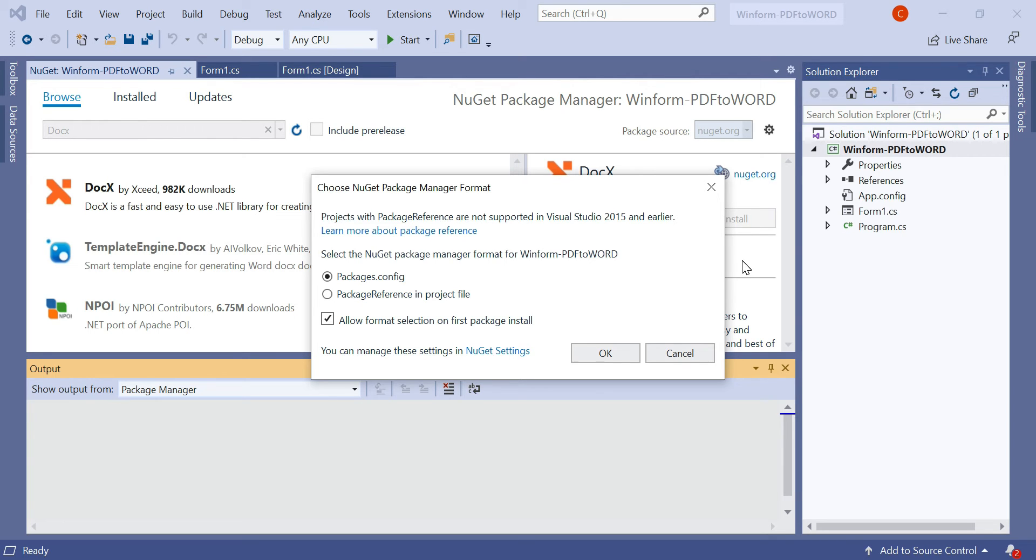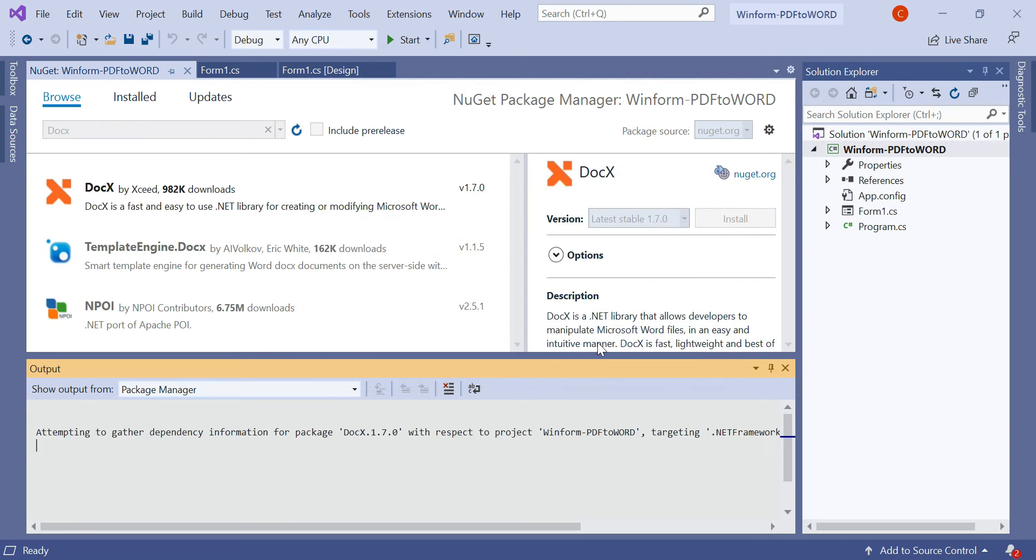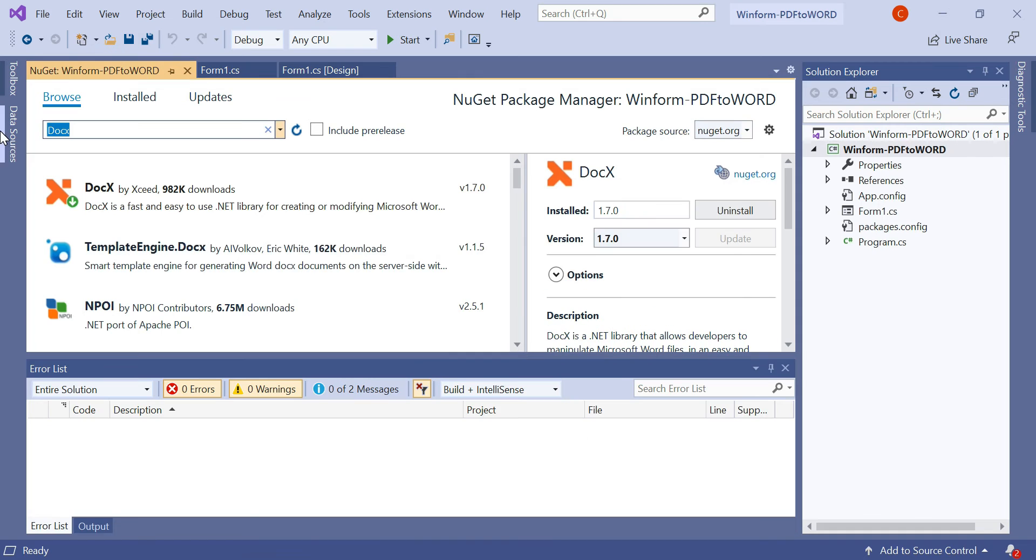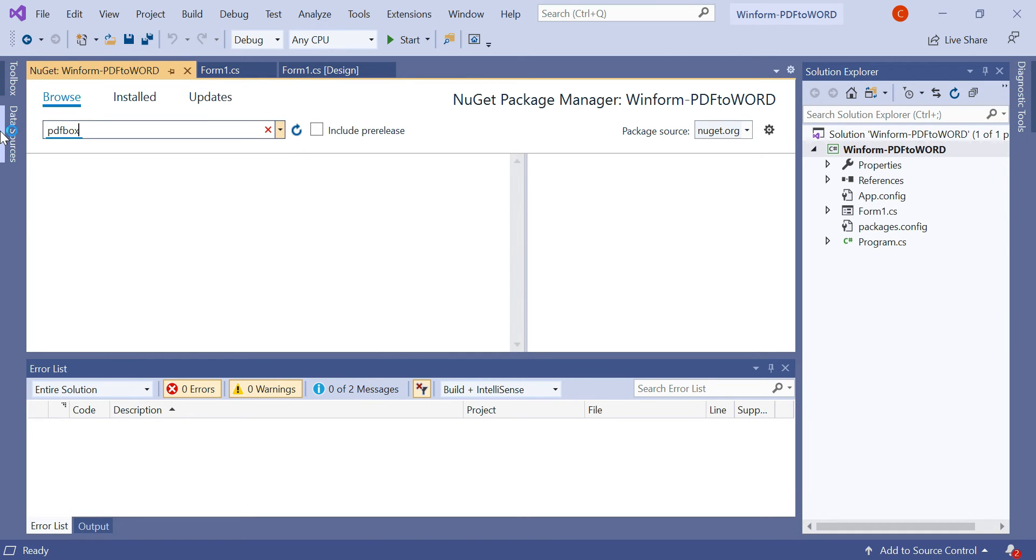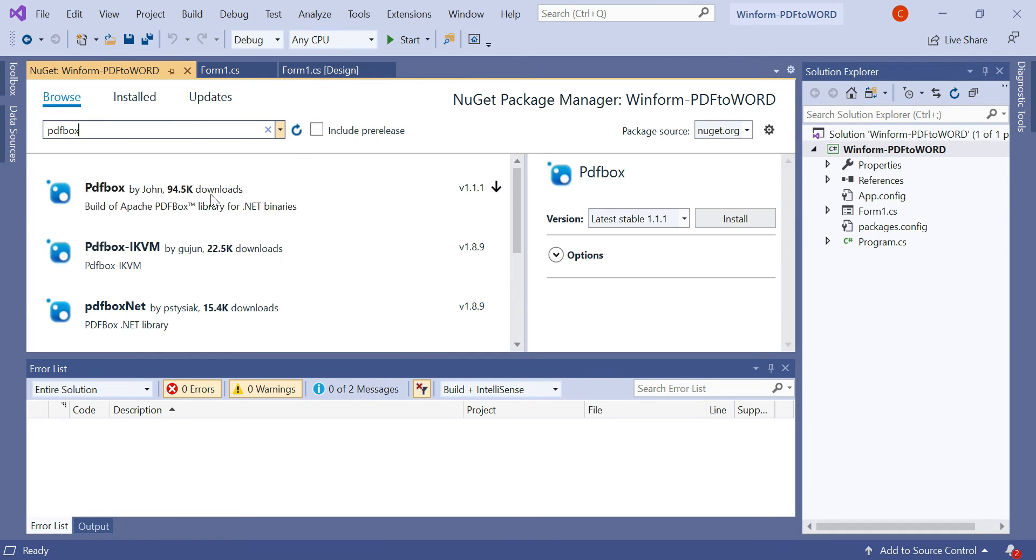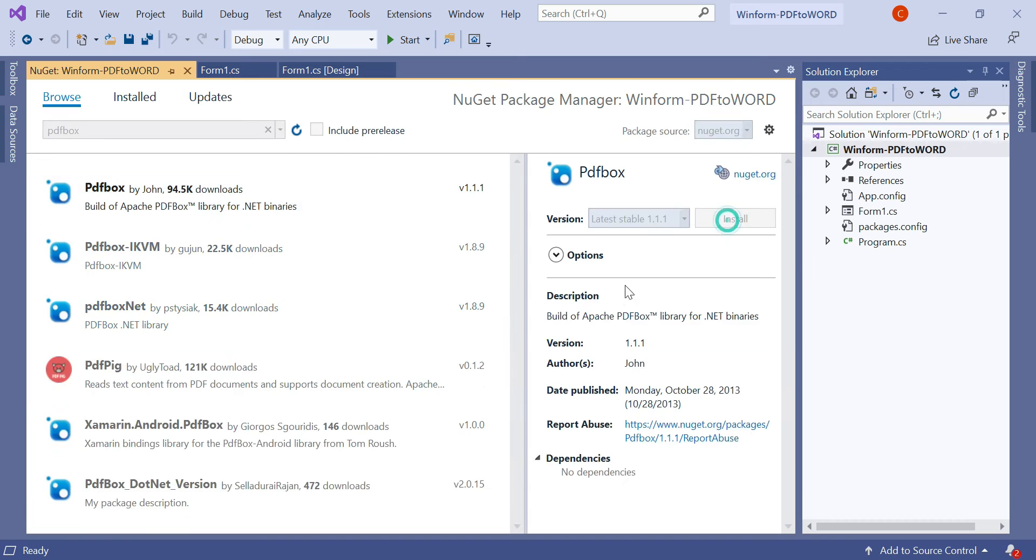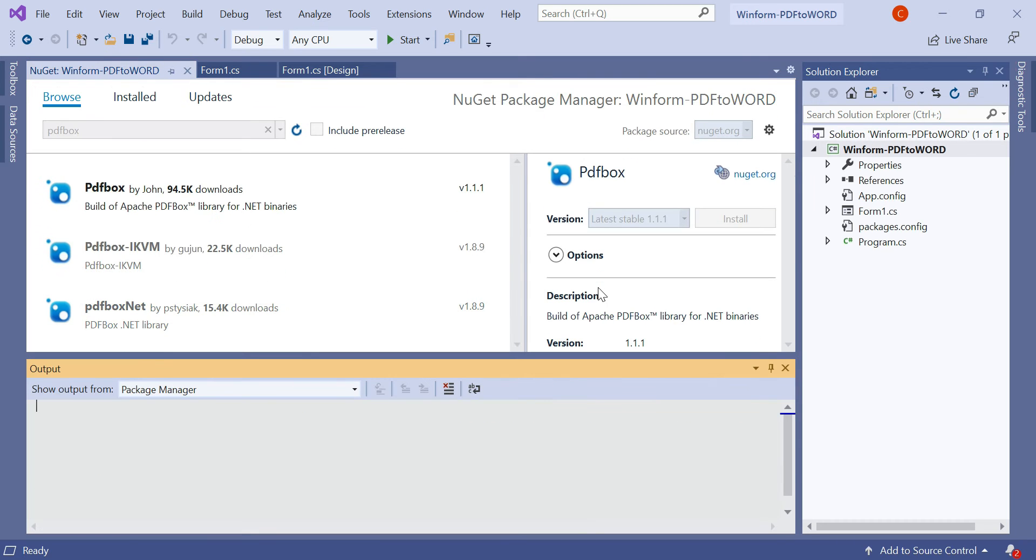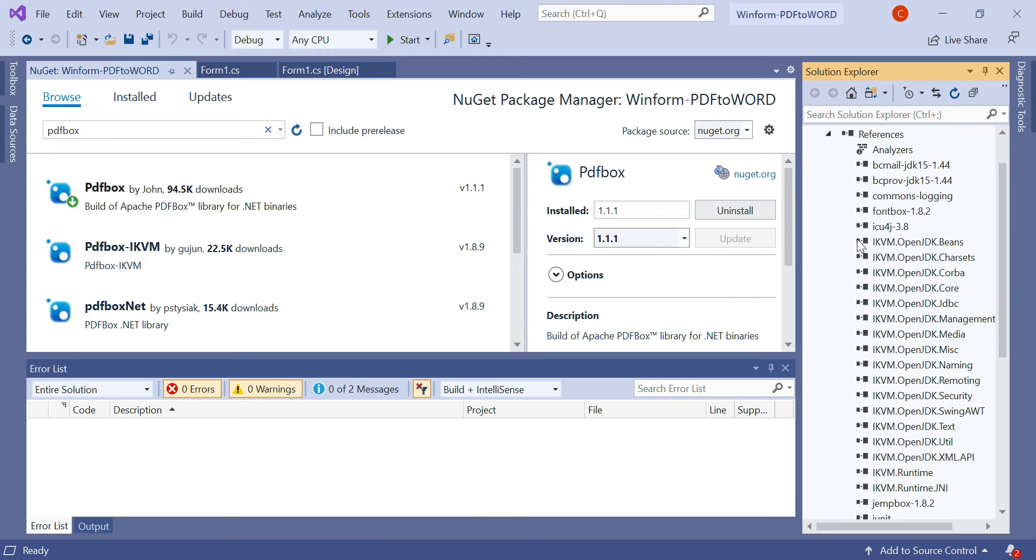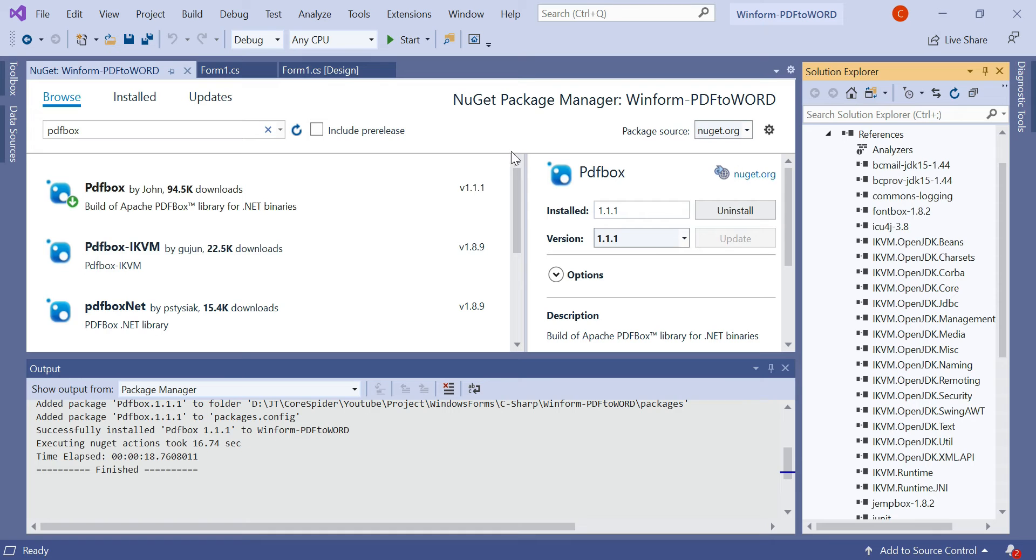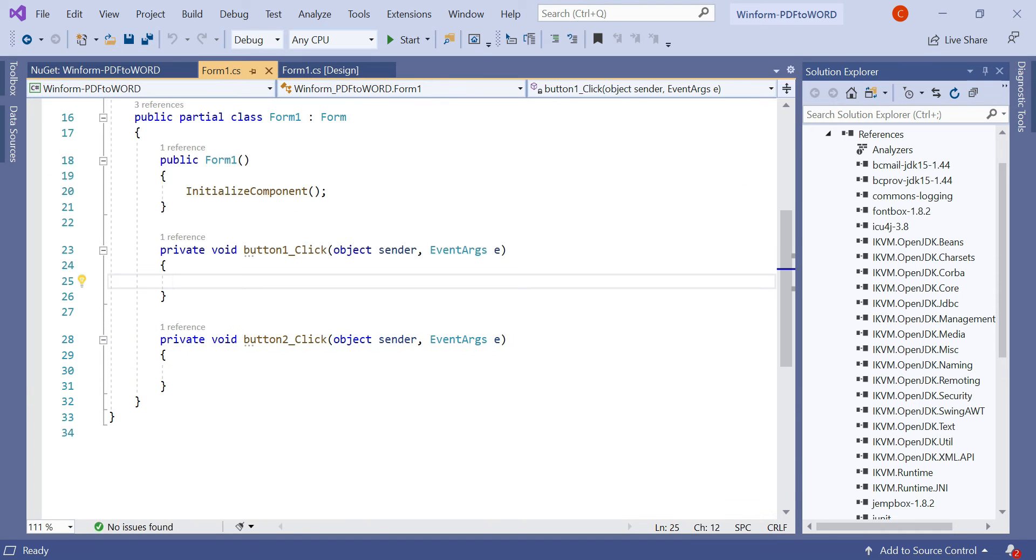Let's install this. We also need to install another package, PDFbox. Let's install this. You can now see all the required packages have been installed in our project. So let's go to the form1.cs file.